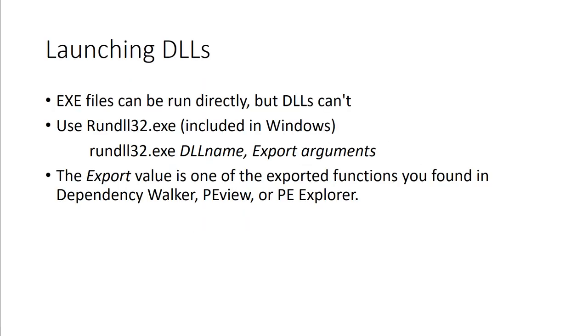Let's talk about running the malware. When we're running malware, it's going to launch the appropriate DLLs. Remember, an exe file can be run directly where DLLs can't, because DLLs run within the exe. For example, if we look at rundll32.exe, which is included in Windows, it should be able to run the DLL as an export argument.